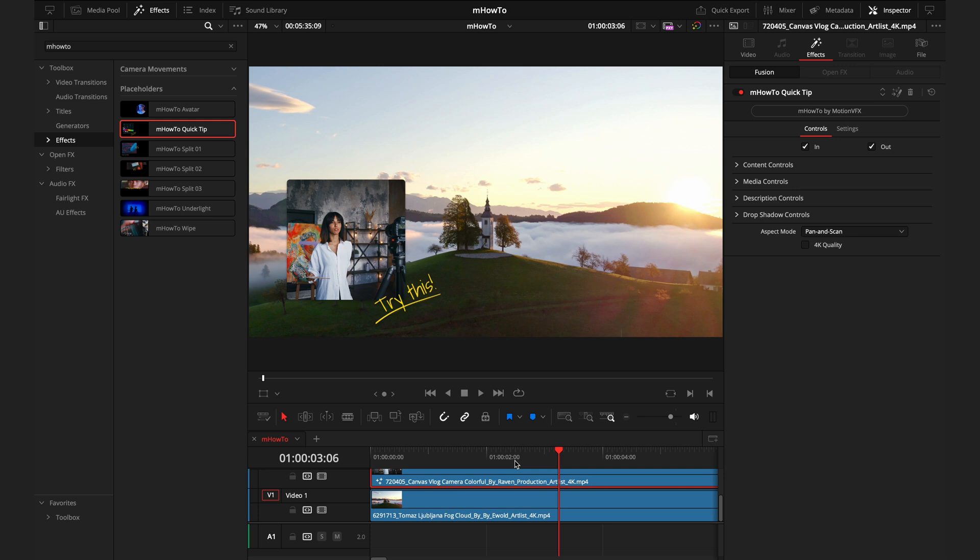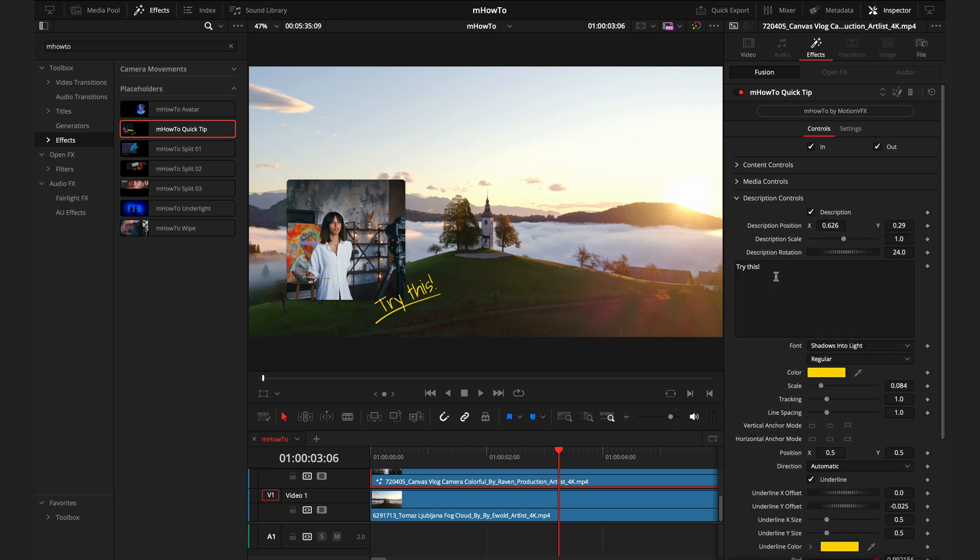The one after that is the quick tip. This works in a very similar way, except instead of a circle, it's a box and it does have this description down here. You can change that text or just hit that box and remove it. Now you have the same effect in a square.